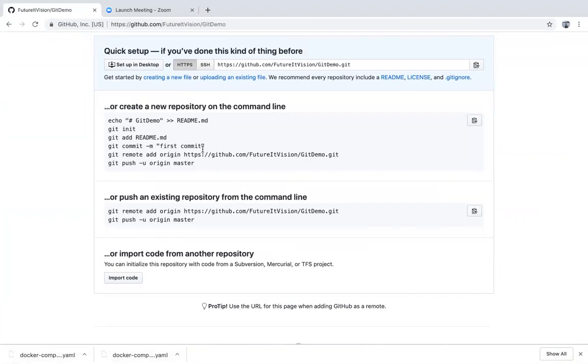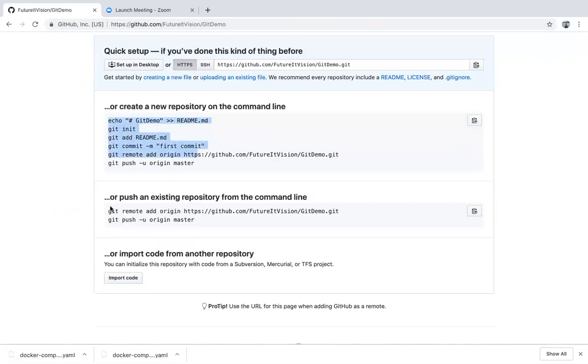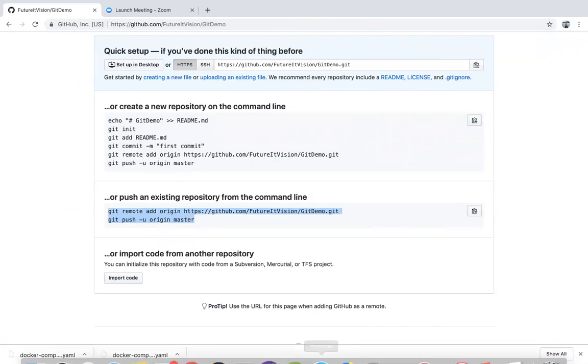You will see over here they provide you some commands which say for new repository command line or if you already have repository you can use. Still, if you use this command you'll see some issue. That's why I'm showing you how to do that.